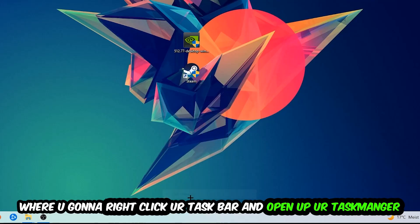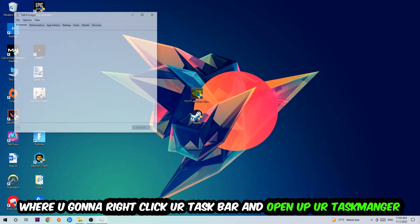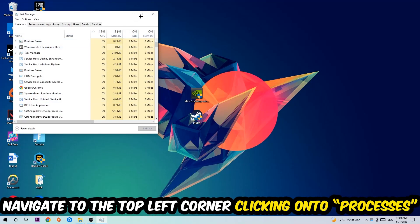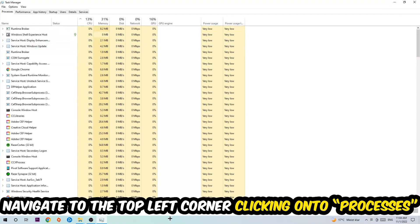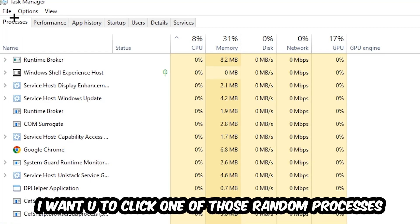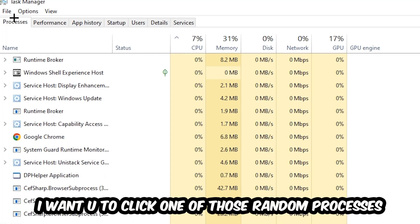Once the Task Manager pops up, I want you to navigate to the top left corner, click on Processes, and then click one of those random processes—doesn't really matter which one.